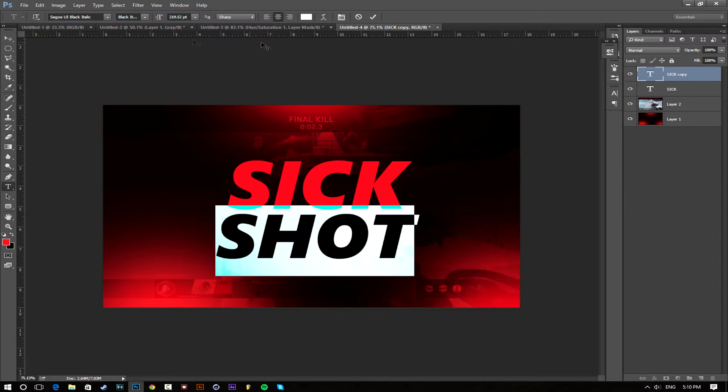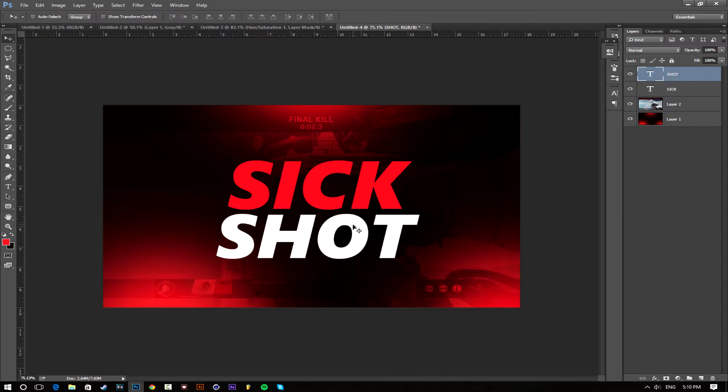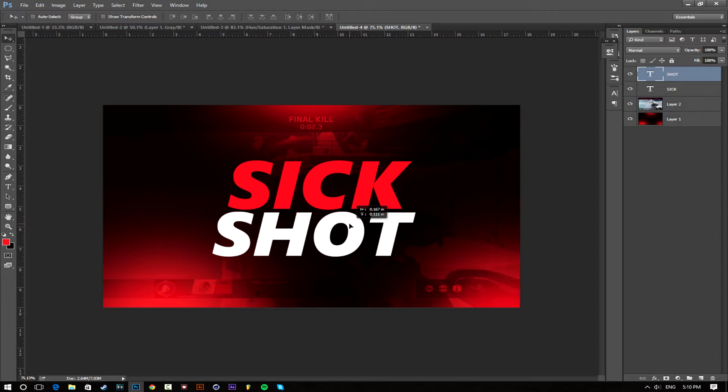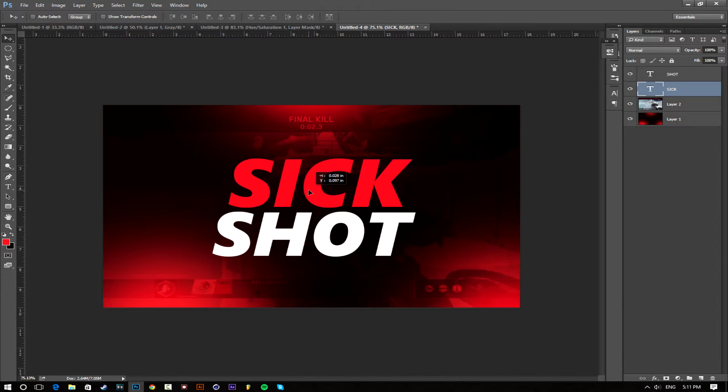To make the thumbnail look better, you always want to have two colors on your text, otherwise it will not look as good.